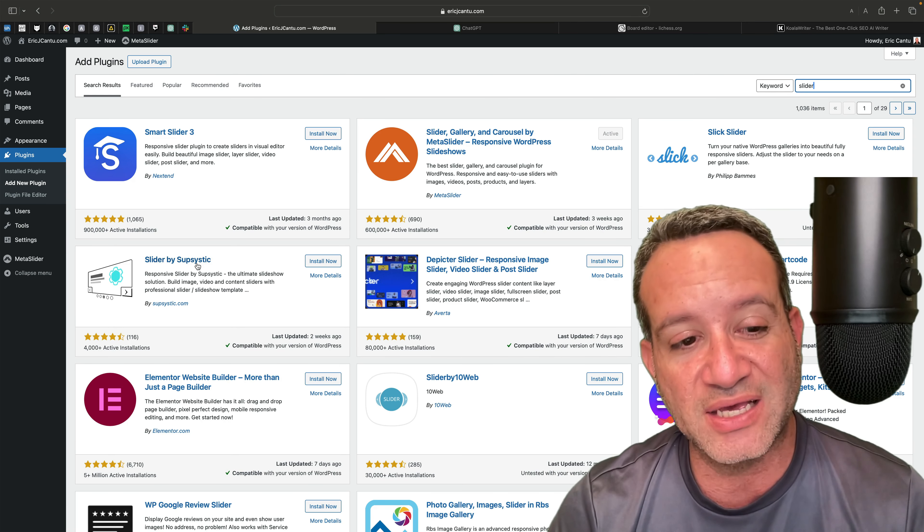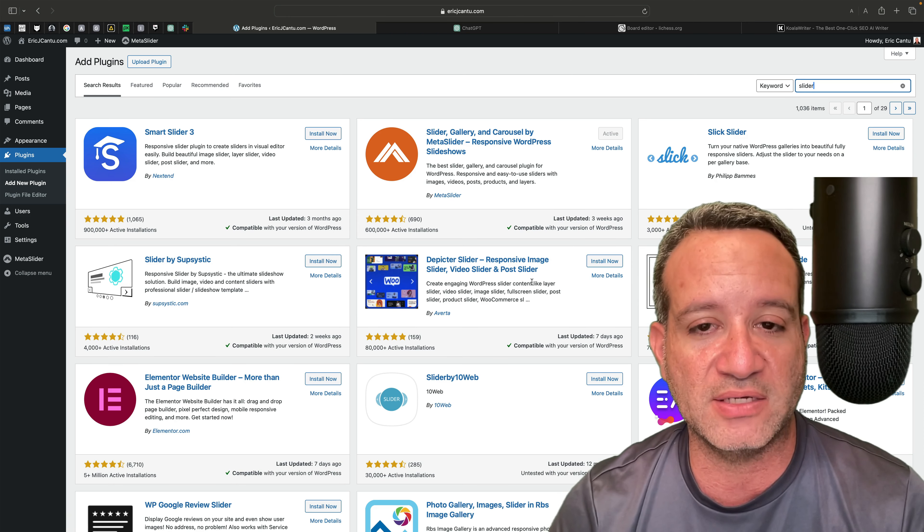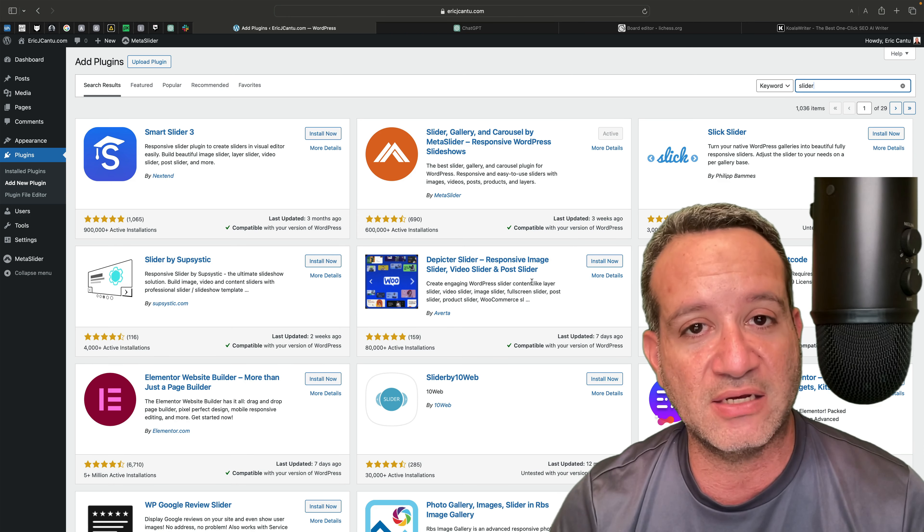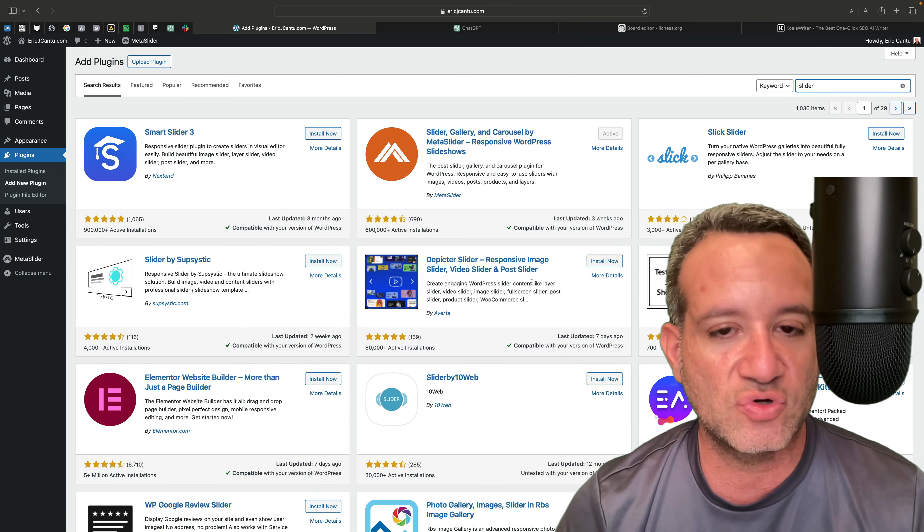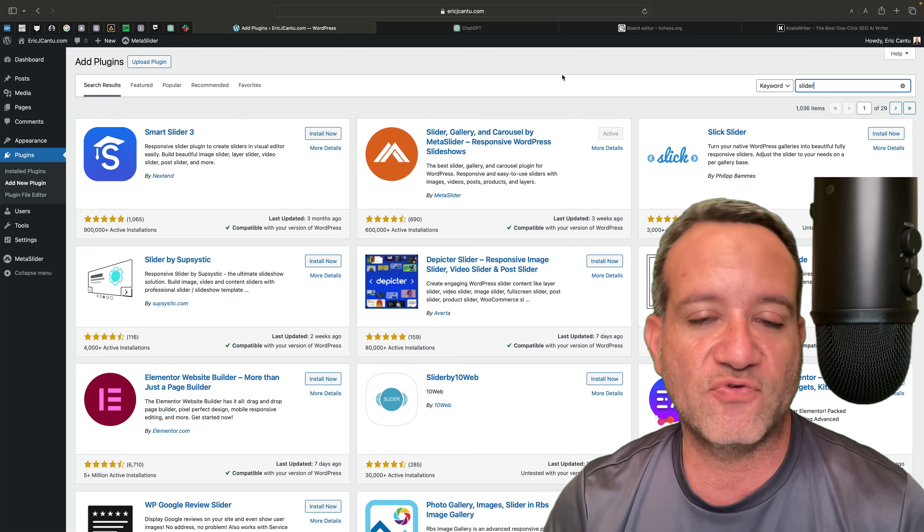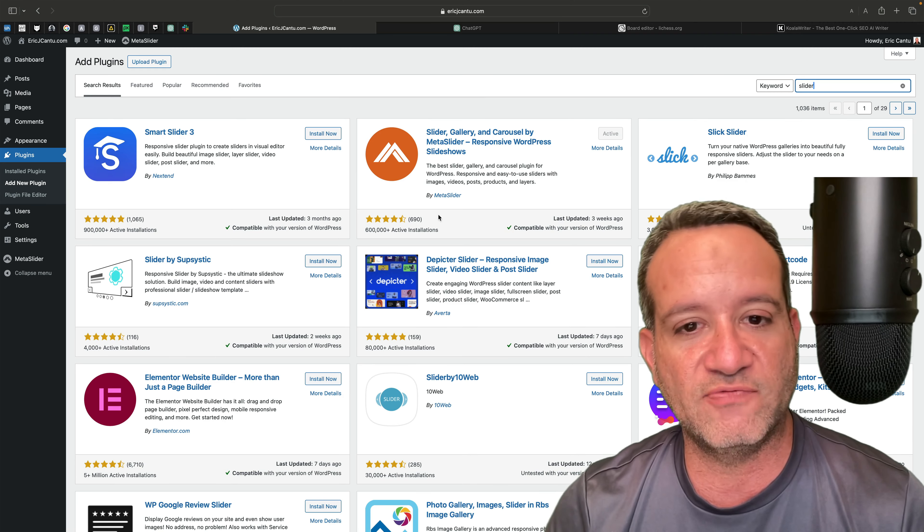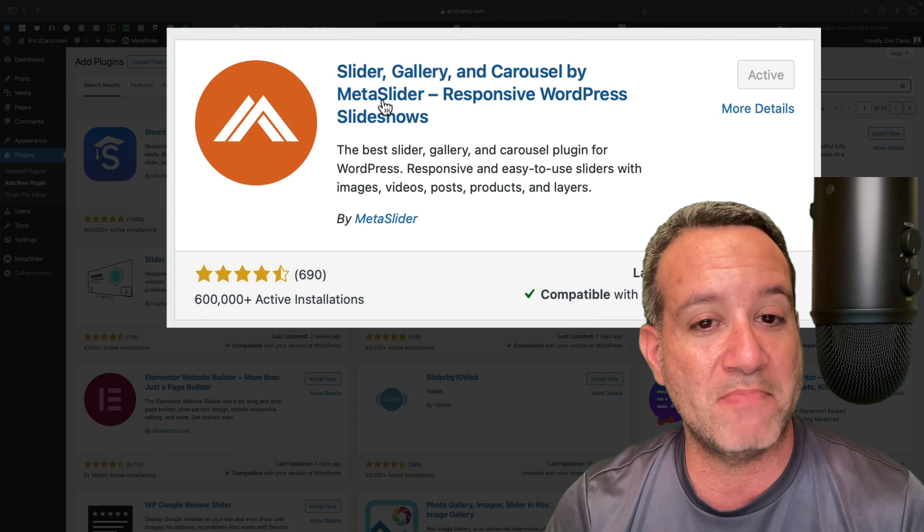You can choose whichever one of these suits you best. All you got to do is click on one and it'll open up some of the details, show you some reviews, screenshots, what have you. I, for this little video tutorial, chose this one, Meta Slider.